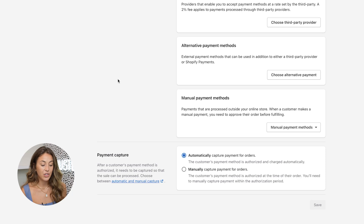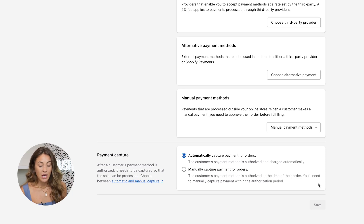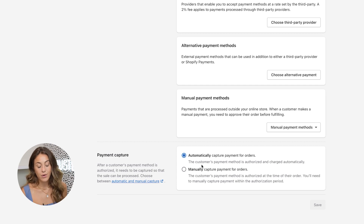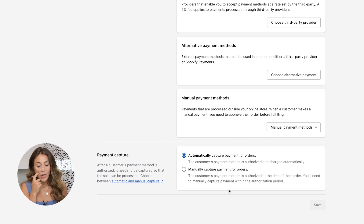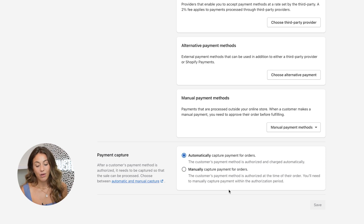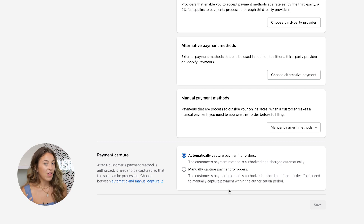The last thing you want to make sure is checked is 'automatically capture payment for orders.' This ensures that the customer's payment method is authorized and charged automatically, so you don't have to manually authorize all these payments and delay orders being fulfilled. I always recommend keeping everything on automatic.